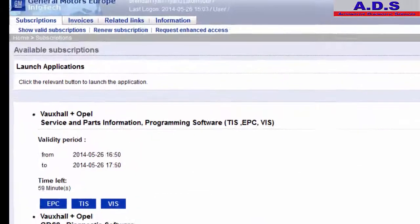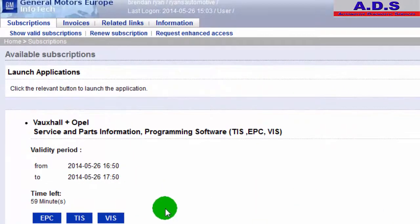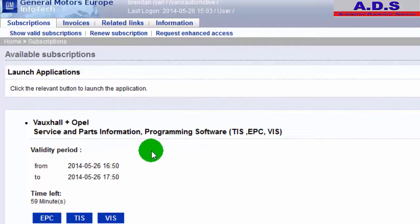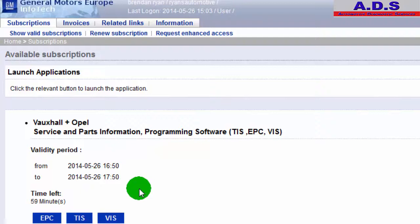And now you see we already had subscribed for the GDS diagnostic software, and here you can see we have the Service and Parts Information and Programming Software. So we only have 59 minutes left. So the first thing we do is we connect the vehicle to a battery support unit and have it set to 13.6 volts.